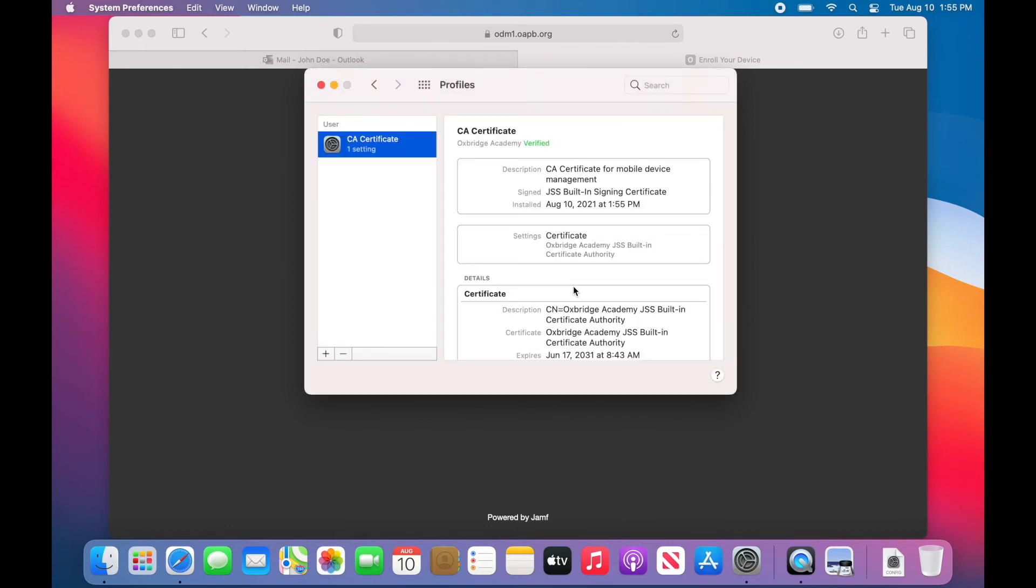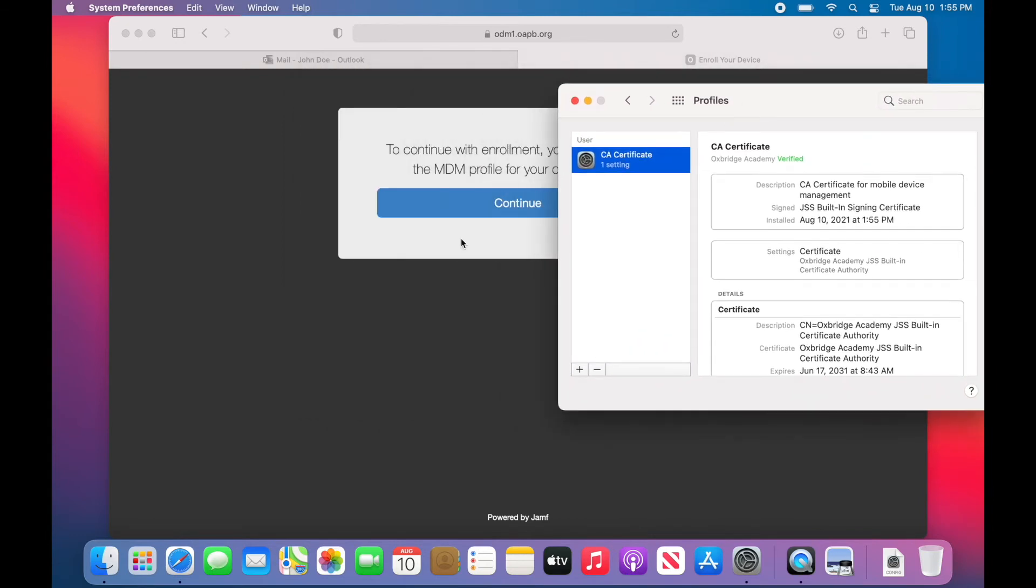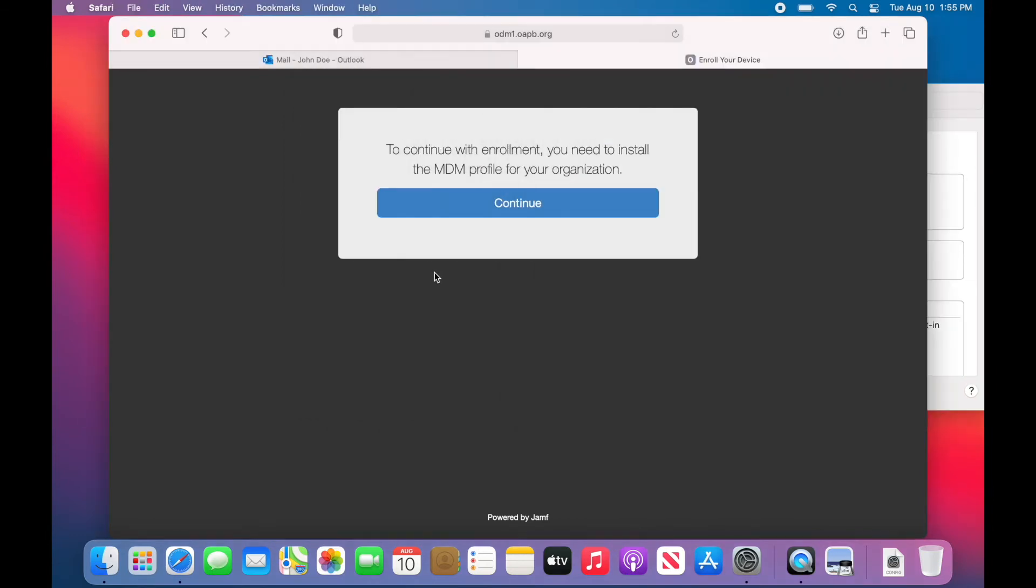Next, go back to the website and download the second profile, the Mobile Device Manager, also known as the MDM profile.